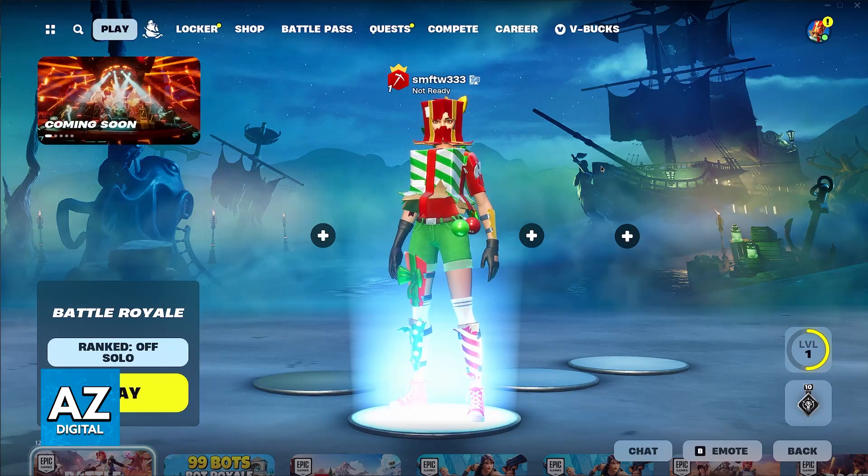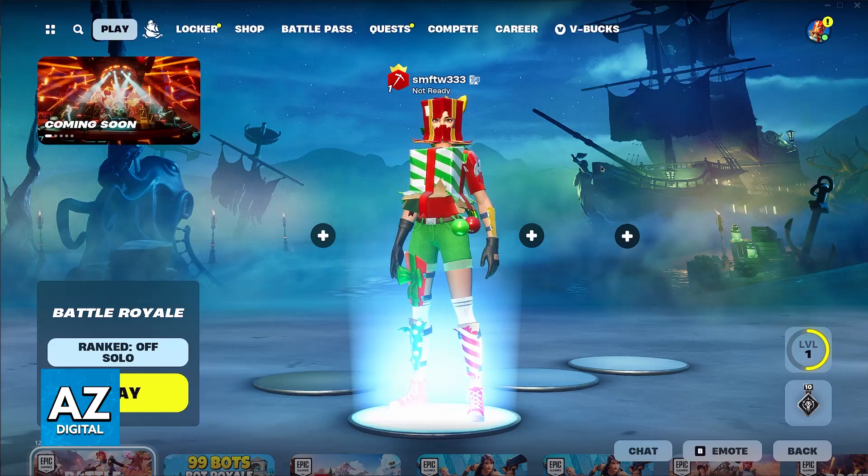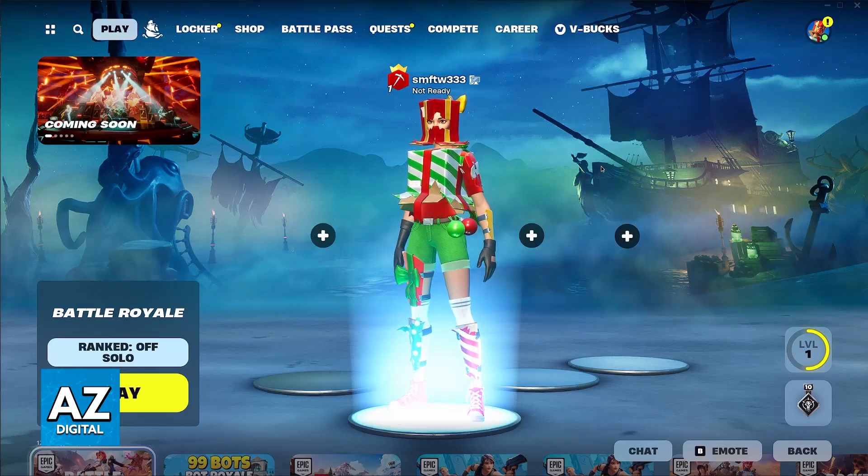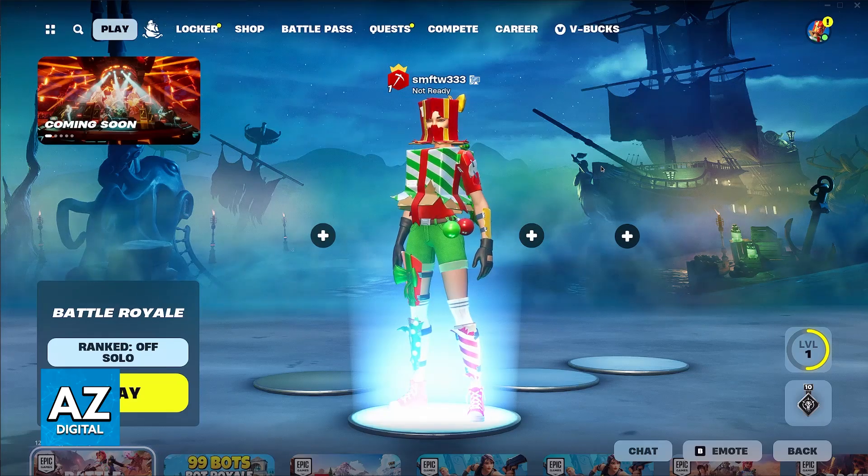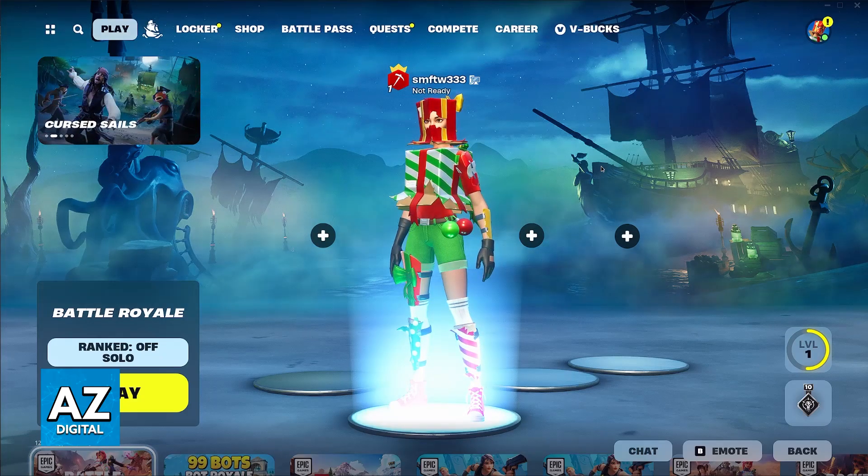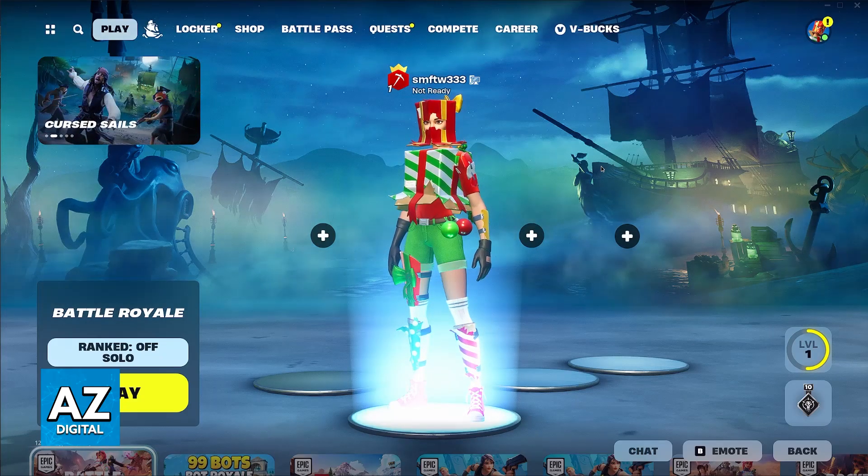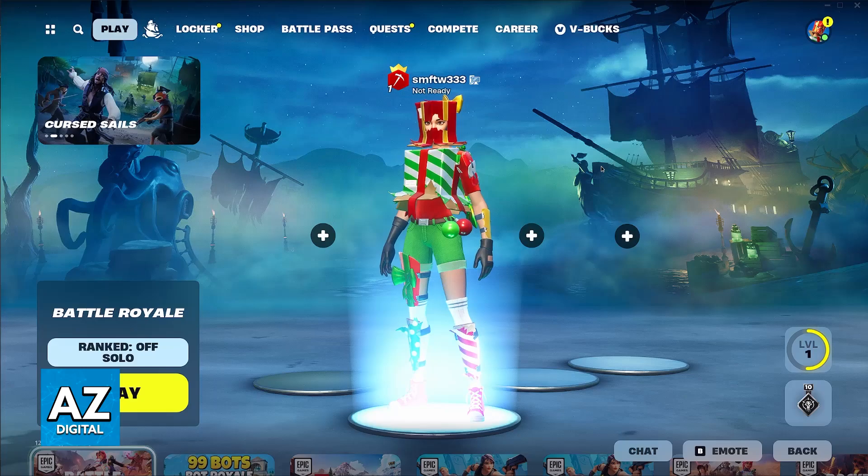In this video, I'm going to be talking about the options to change graphical-related stuff in the Xbox Series X or S version of Fortnite.